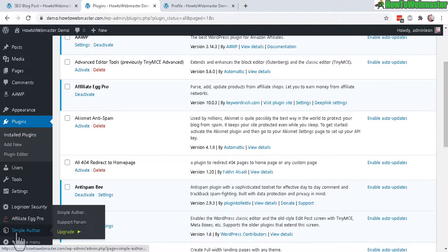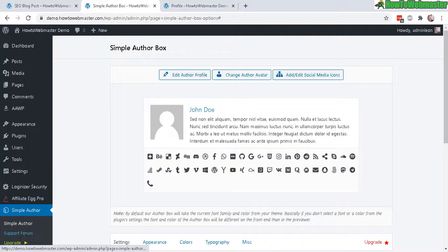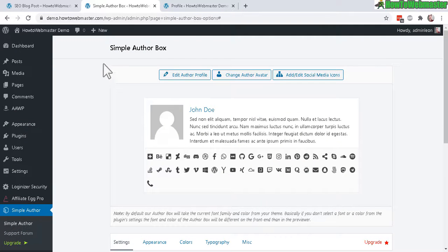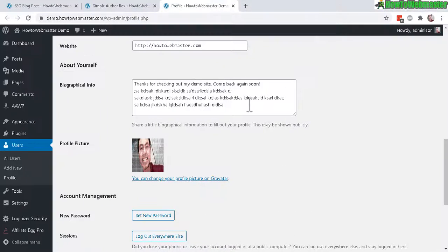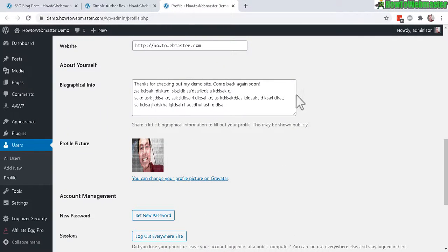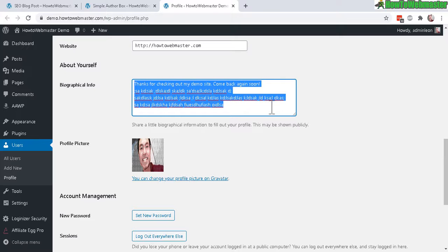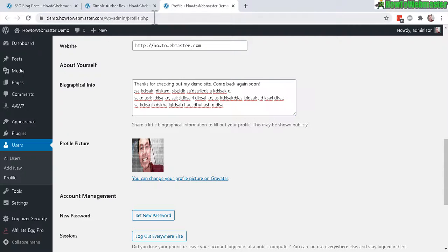Now on this page let's edit author profile. Here you can enter in your name, your website, and your author information right here. Then the profile picture. The good thing with this Simple Author Box plugin, you don't actually need to make a Gravatar account.